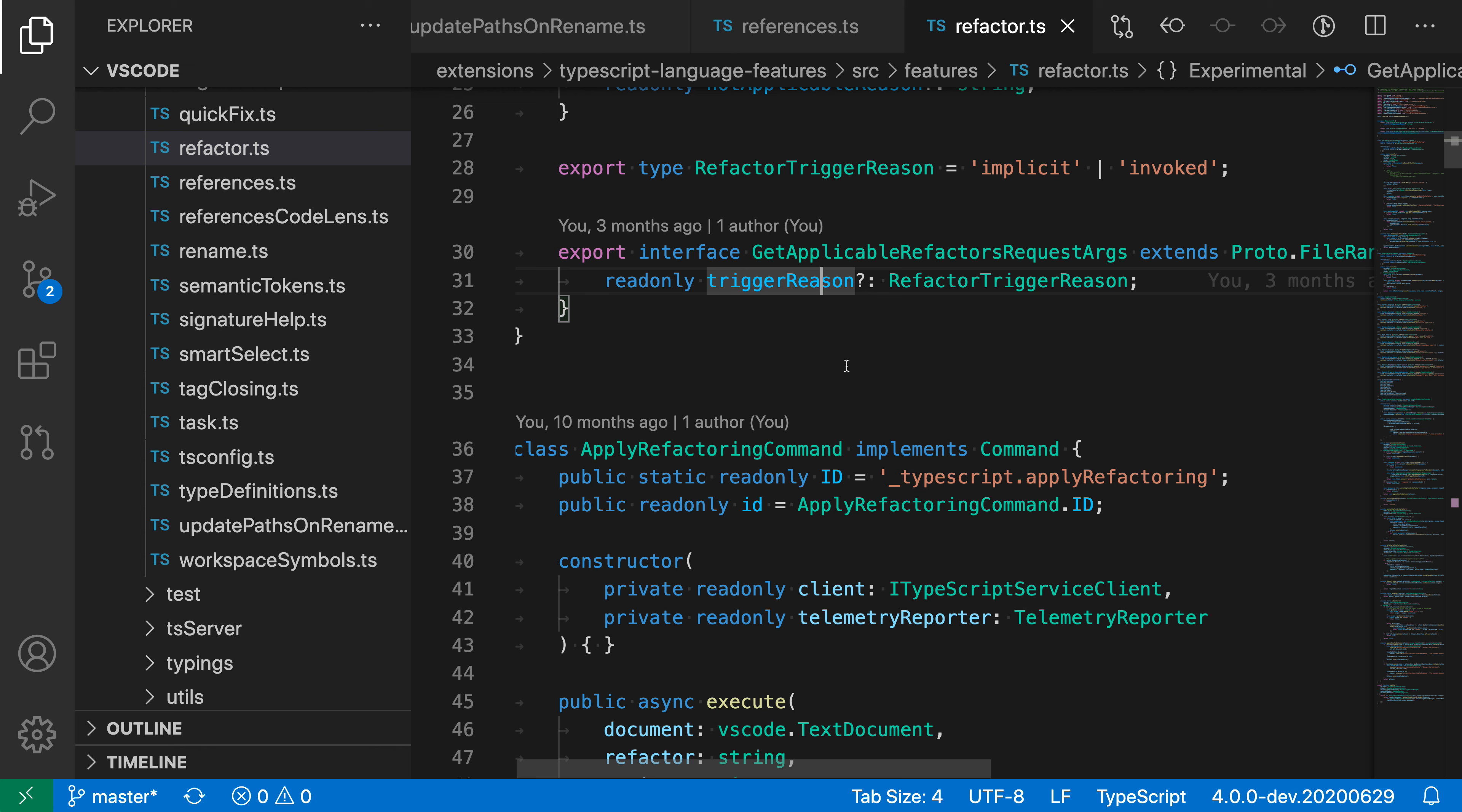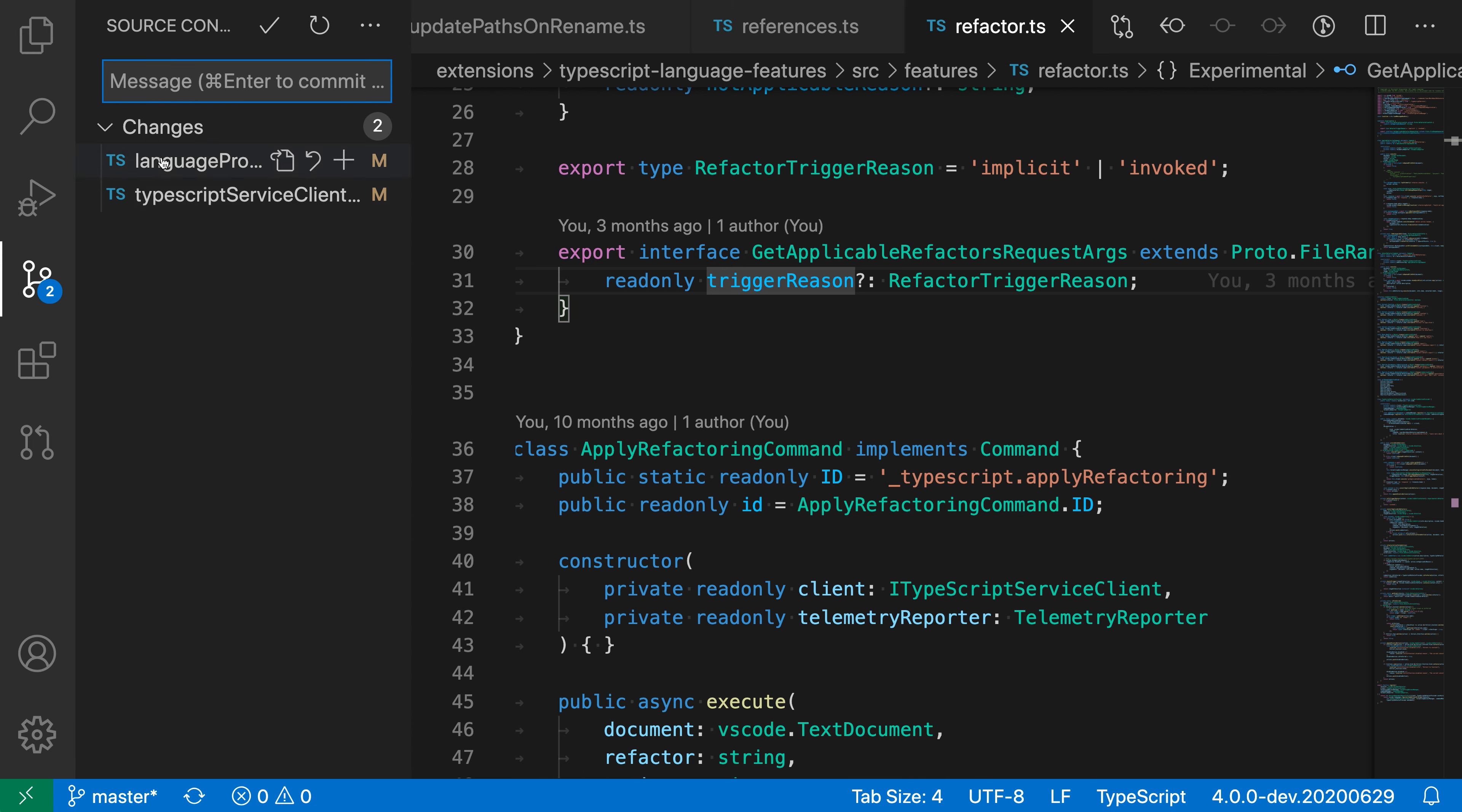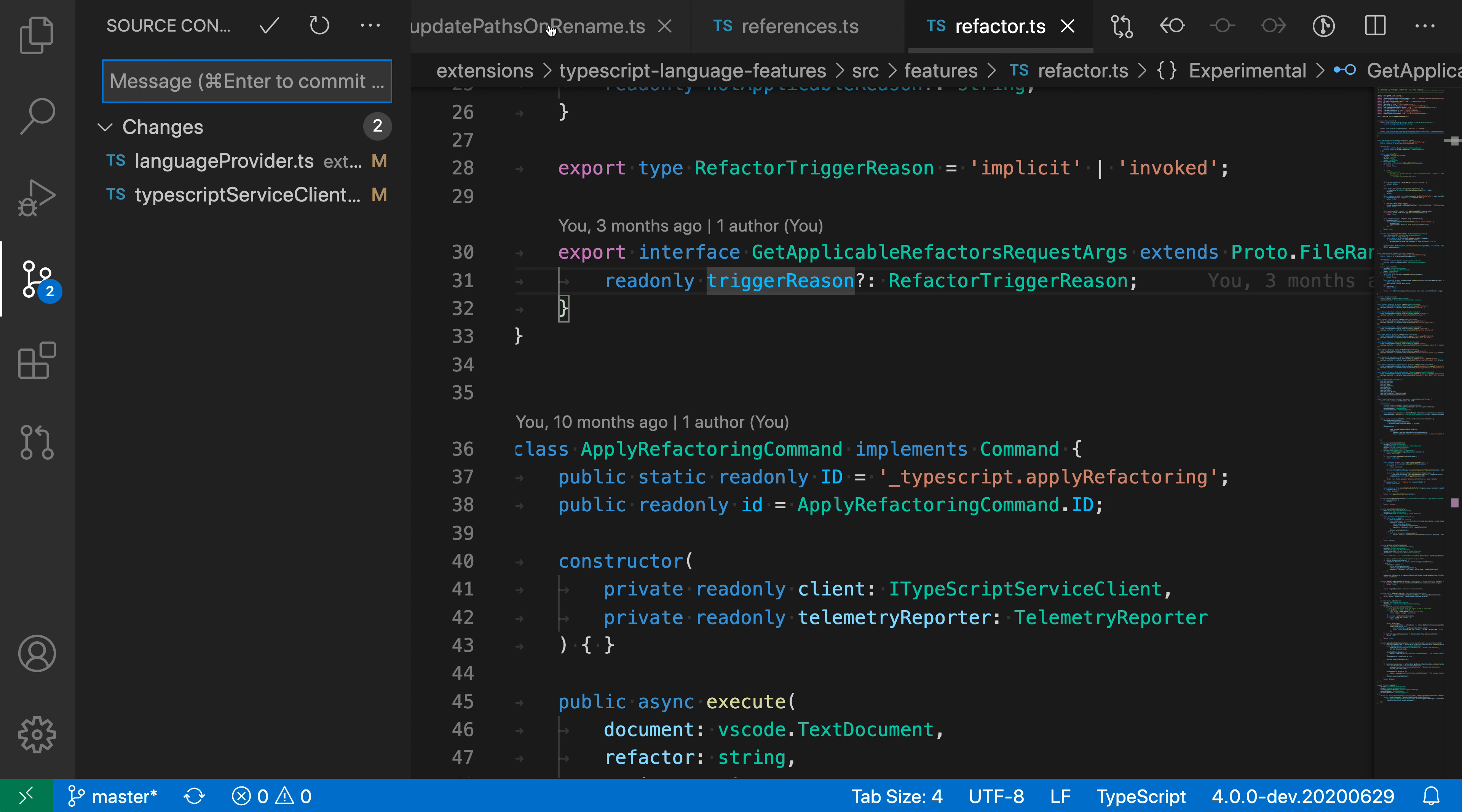Here in my current workspace state, you can see that I have two files that have been changed, but I have a bunch of other editor tabs open. I might want to clean these up so that I only focus on the files that actually have changes.